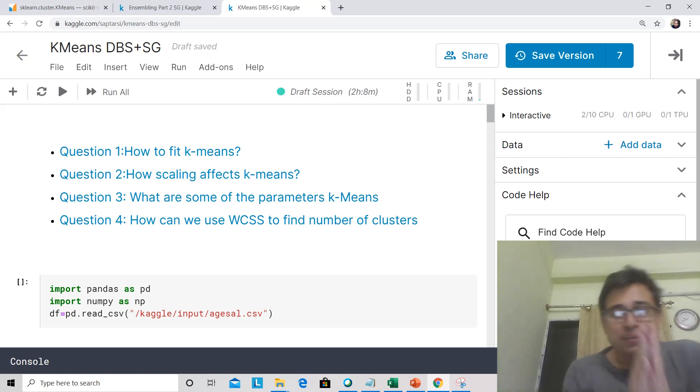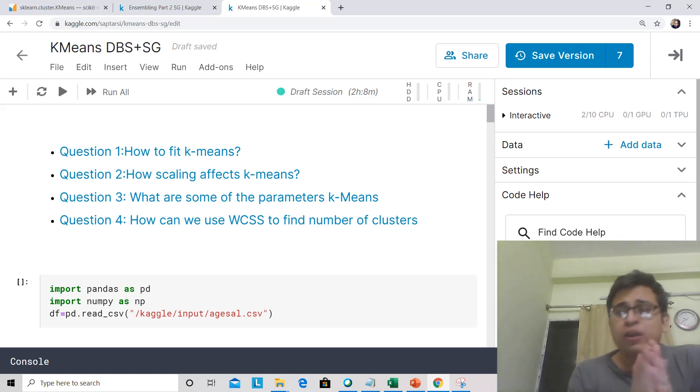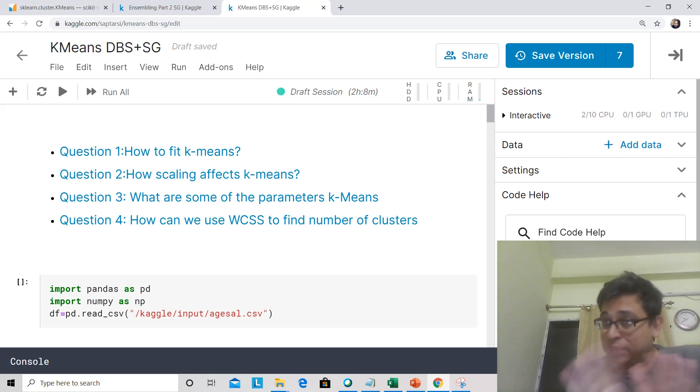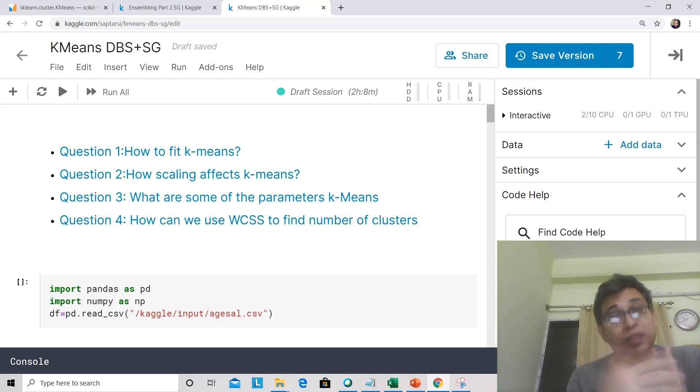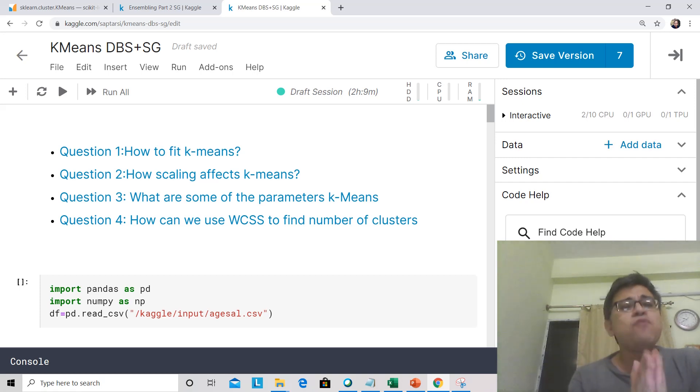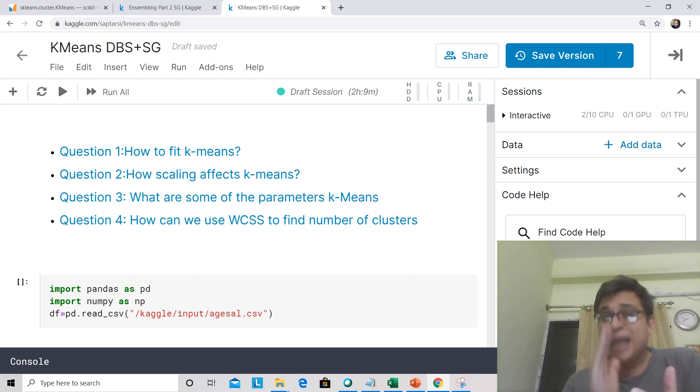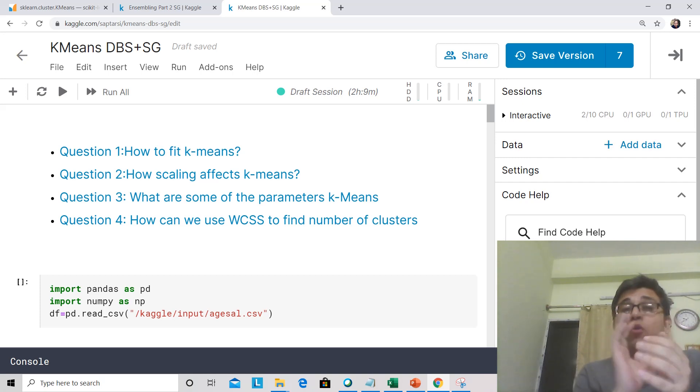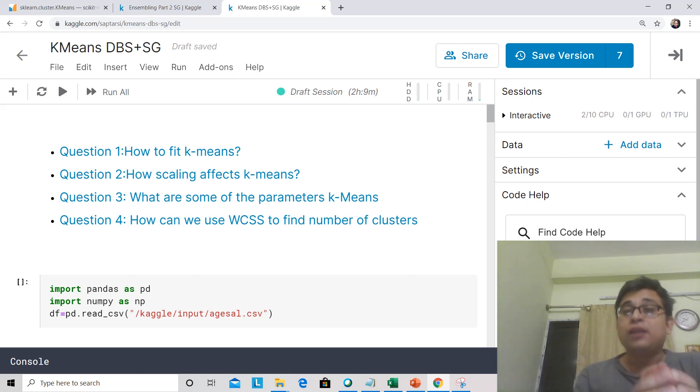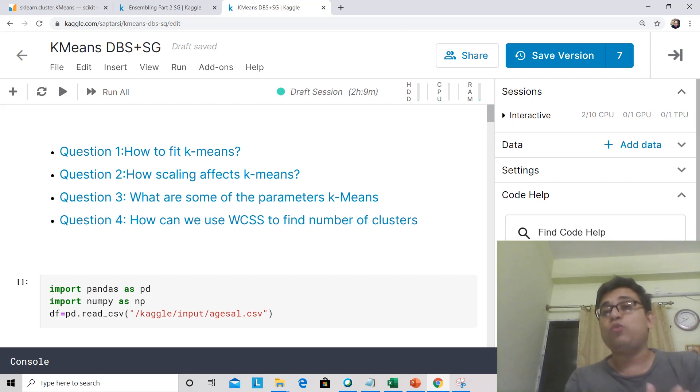Hey everyone, this is Saptirshi here and I welcome you back to our course on Machine Learning using Python. We are using our Kaggle environment and last class we looked at K-Means algorithm with an illustration. In today's hands-on session we are going to look at four key questions: how to fit K-Means, how scaling affects K-Means, what are some of the important parameters of K-Means, and how can we use WCSS to find number of clusters.